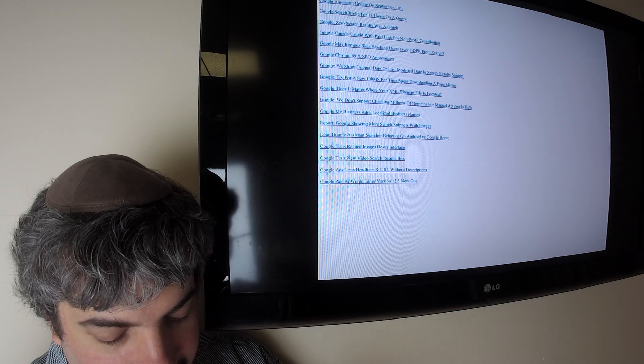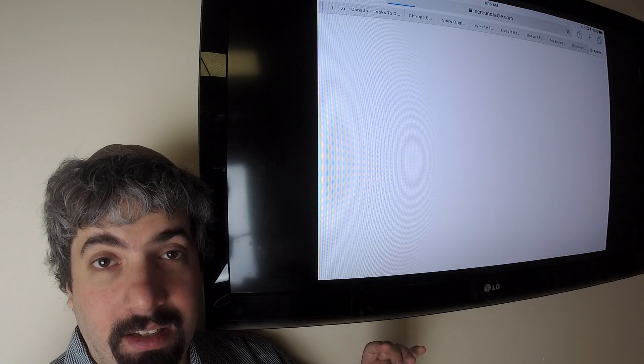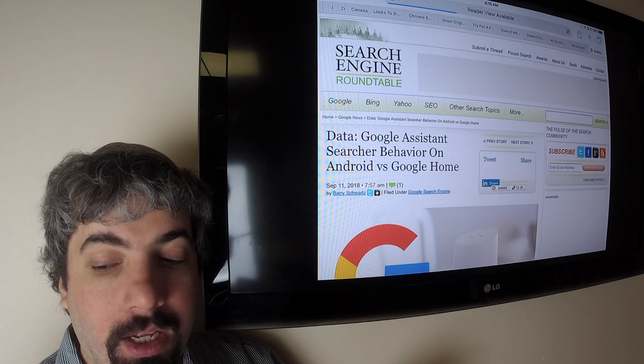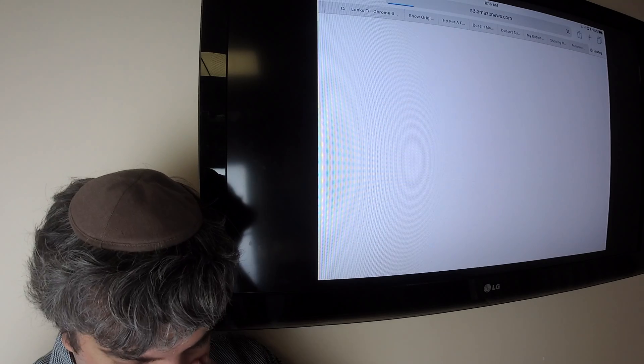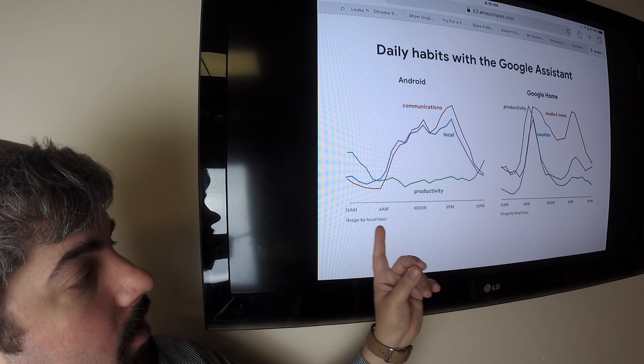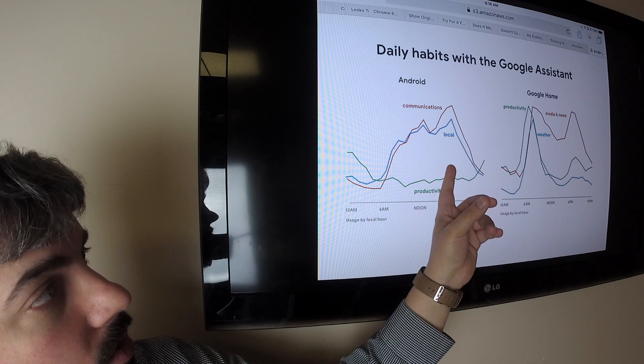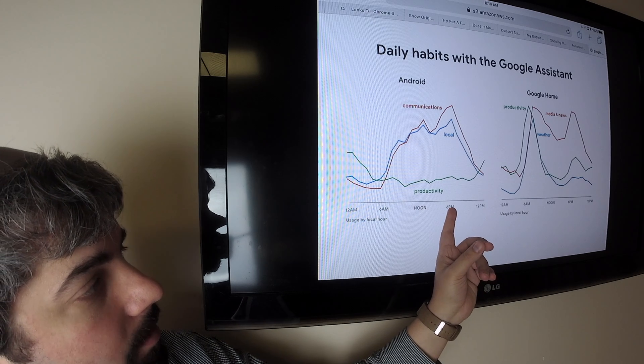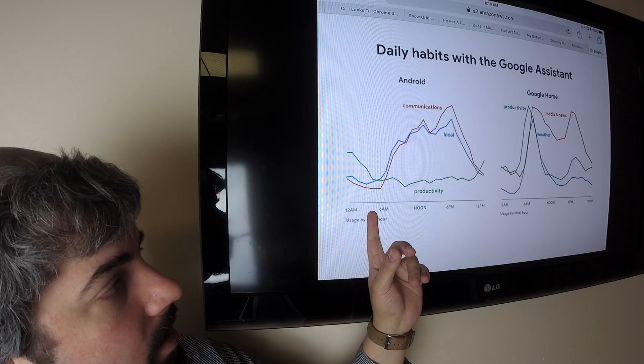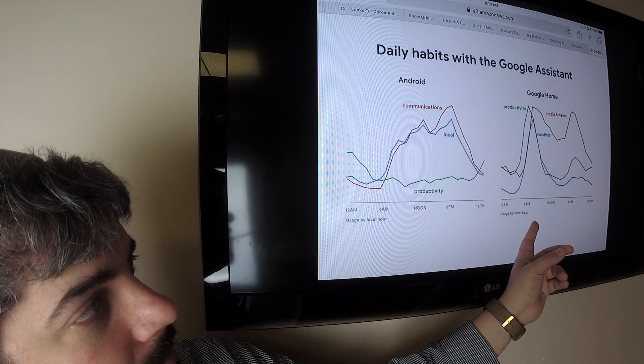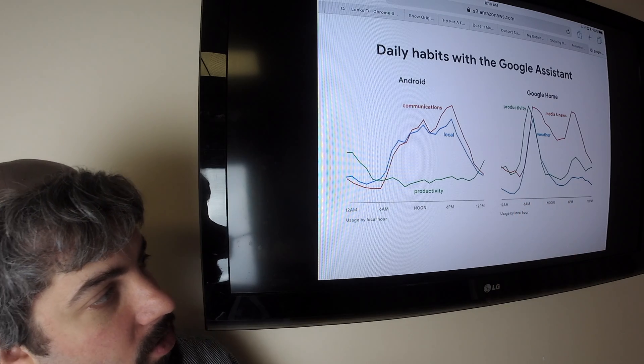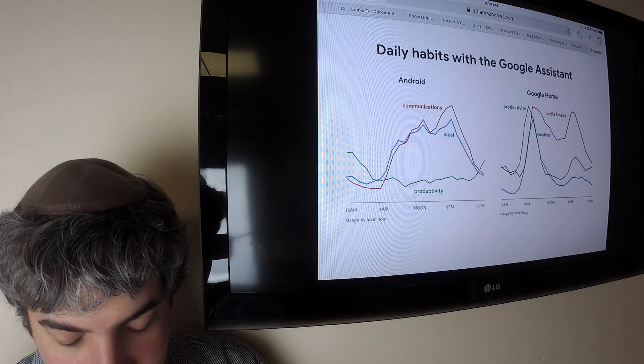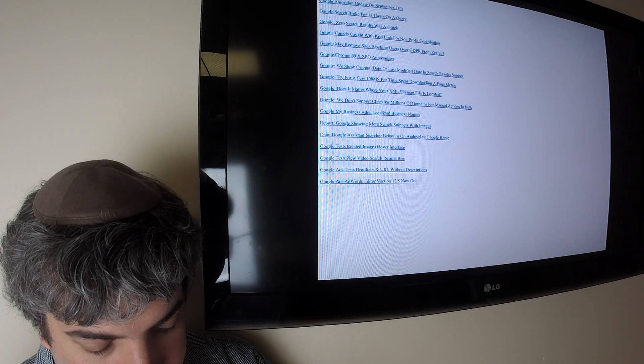Google released some data around the Google Assistant showing you, based on the time of day, how Google Assistant on Android versus Google Assistant on Google Home is different. It's pretty cool if you look at the data. So you can see here that on Android, things like local and communications are done around 6 p.m. dinnertime, whereas productivity is earlier on in the day. Whereas Google Home, it's more about morning, getting the news and weather, and then at night getting news not so much weather. So it's pretty cool to see how searchers use Google Assistant differently across Android and Google Home devices.